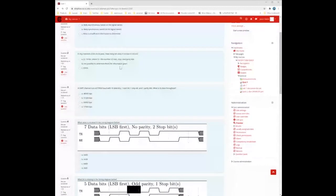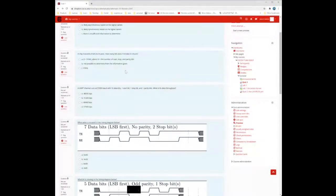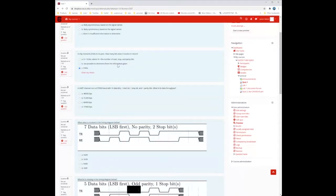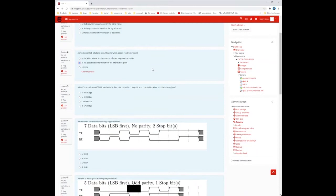Question two: a chip transmits eight bits to its peer — how many bits does it receive in return? It's not necessarily determinable given the information. If it's SPI, you would always get eight bits back if you send eight bits. But with UART, that's not necessarily the case.